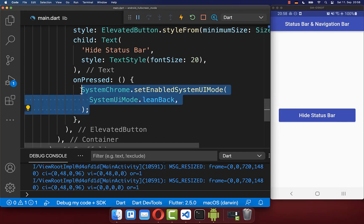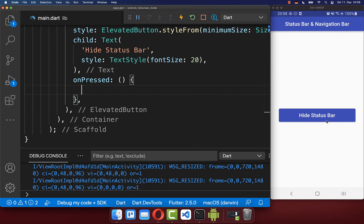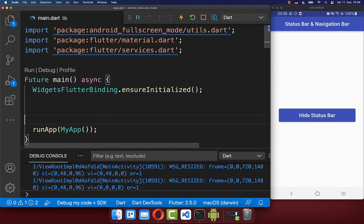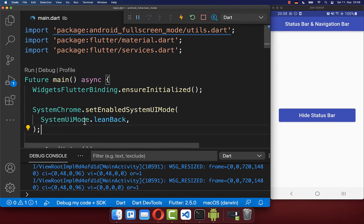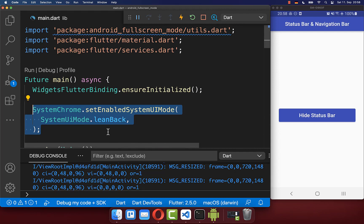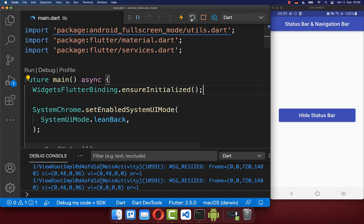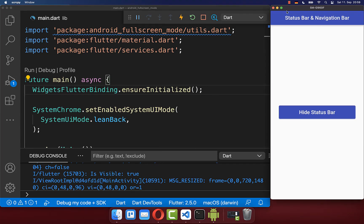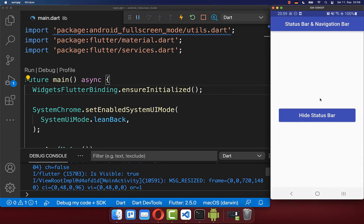You don't need to execute it every time on a button click. Instead, you could also execute it directly inside your main method before you run your application — set it to the fullscreen mode, for example. After hot restarting the application, the status bar and also the bottom navigation bar are hidden, and as soon as you tap on the screen, they will appear again.